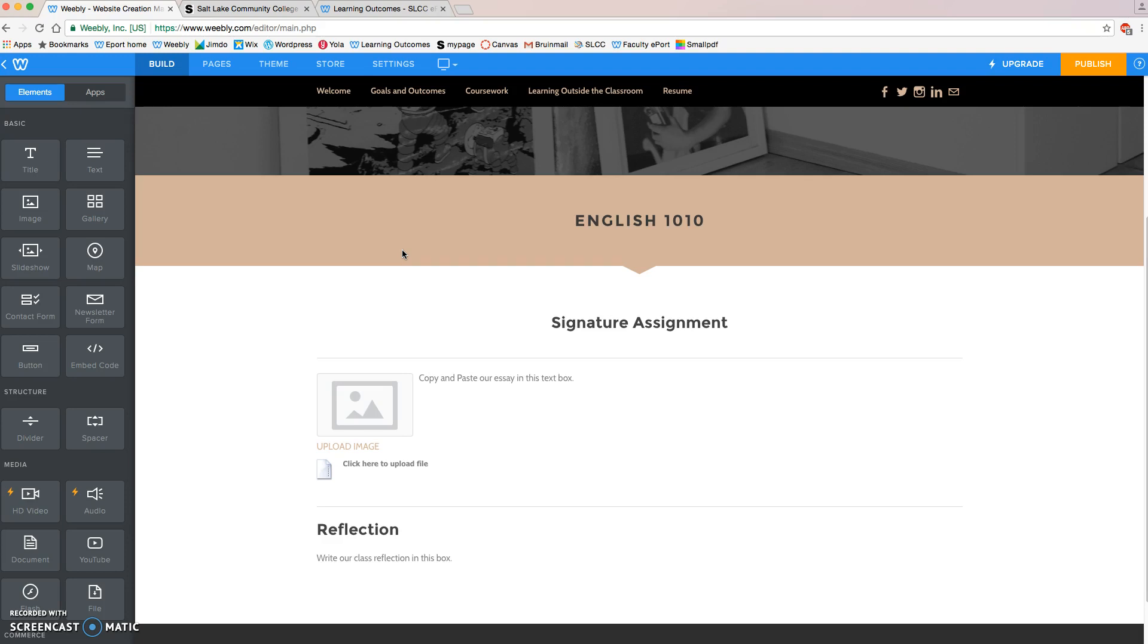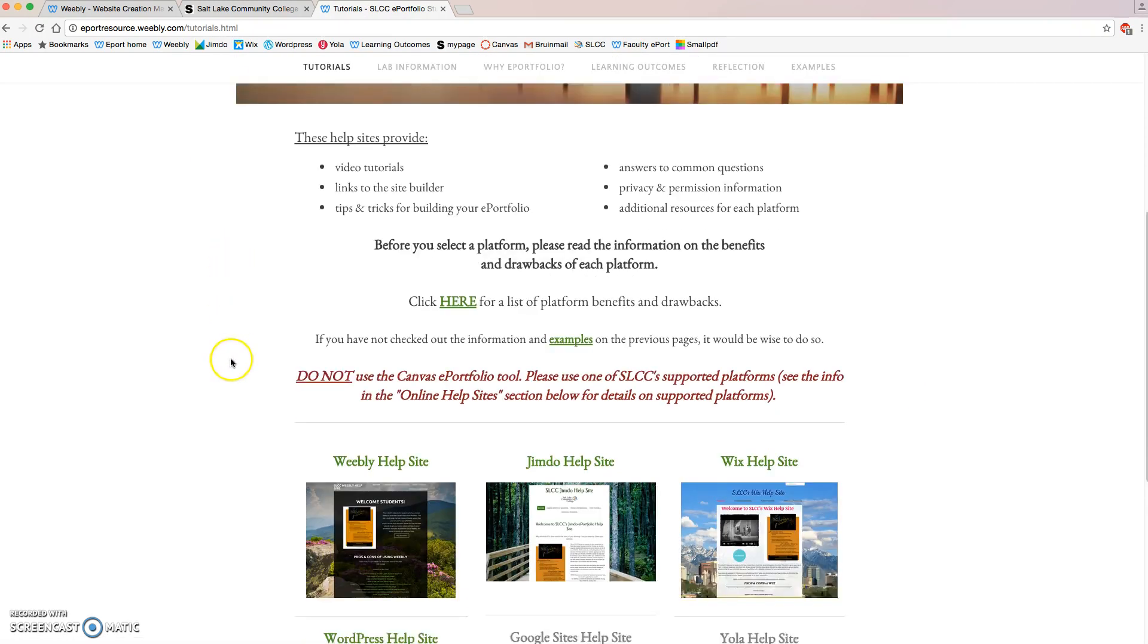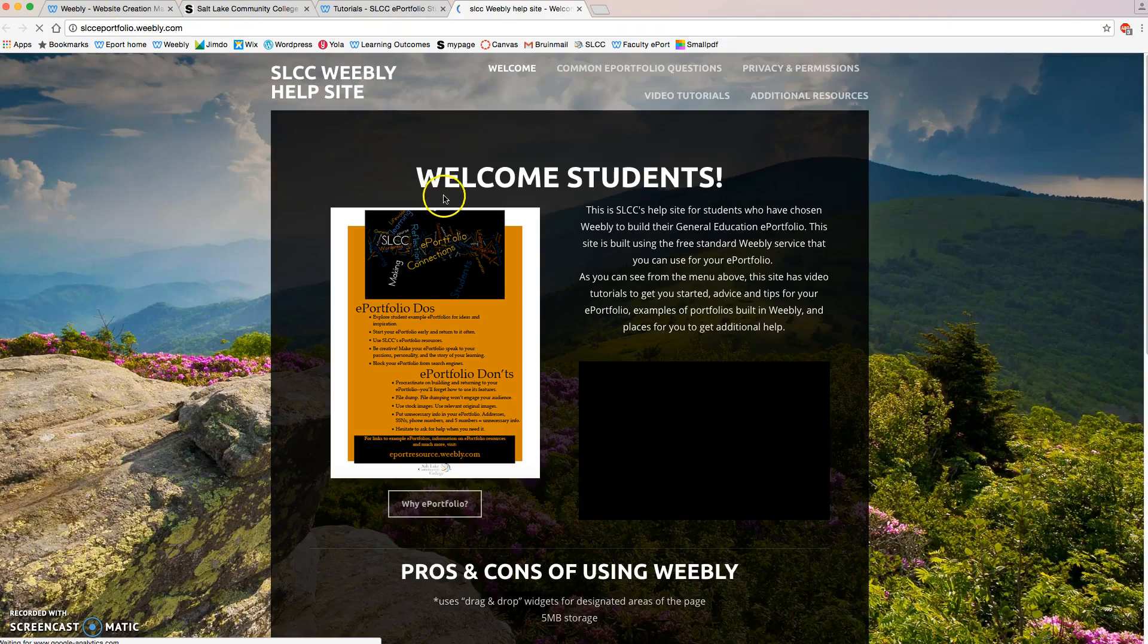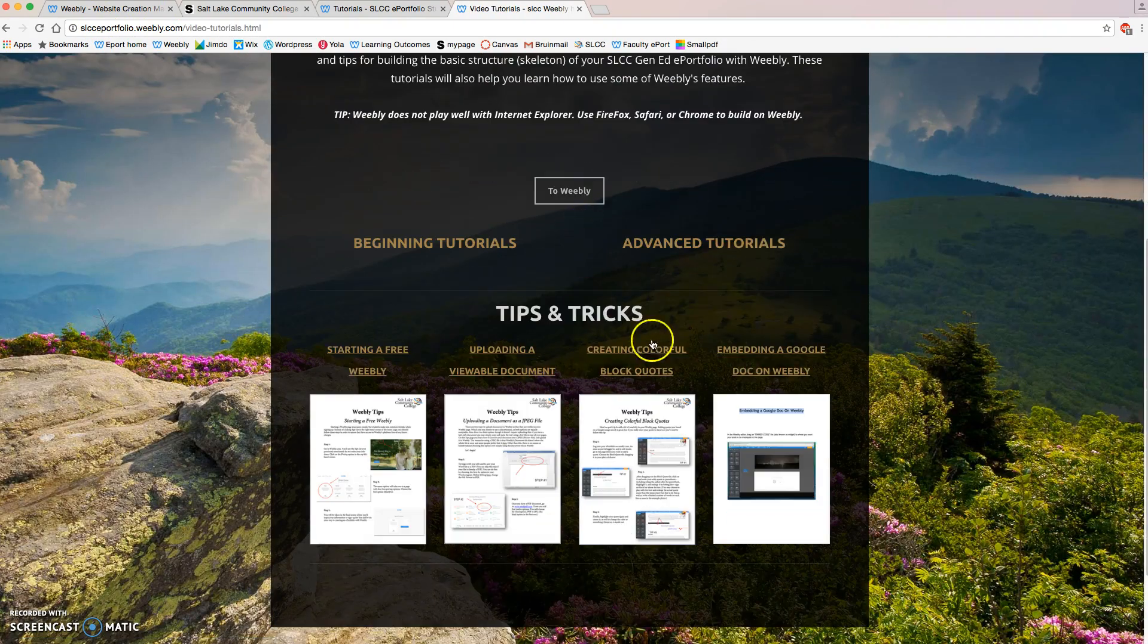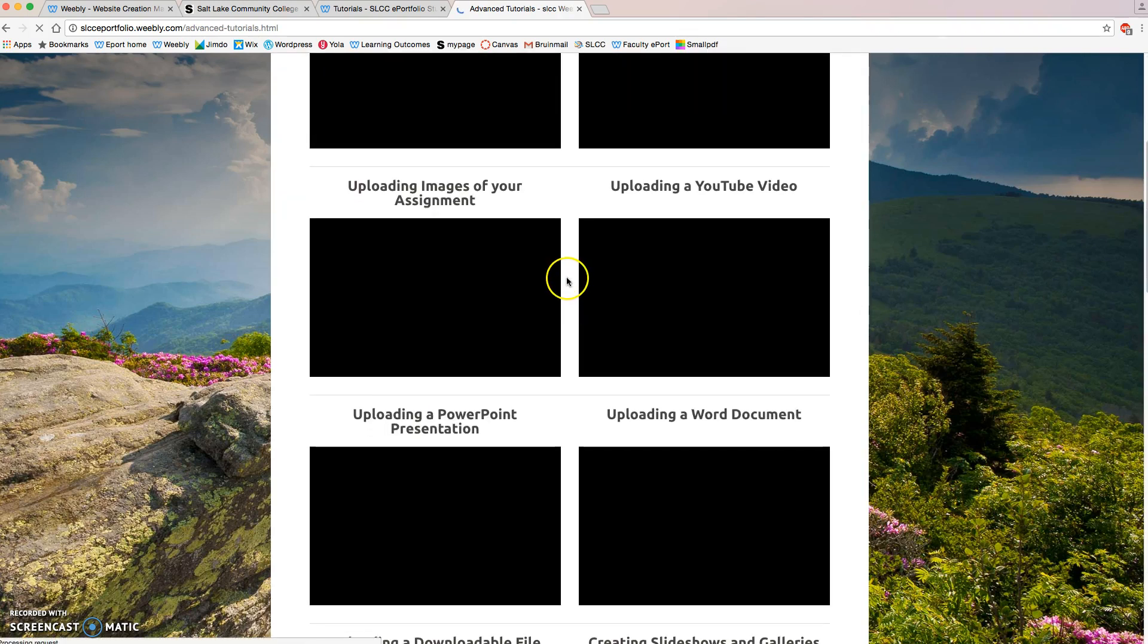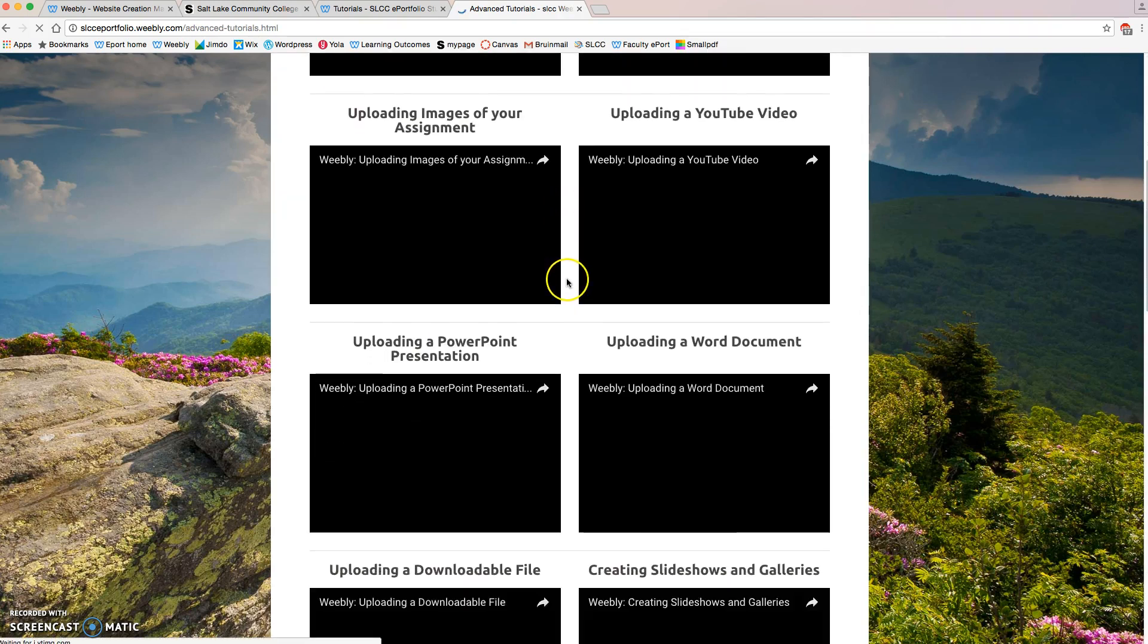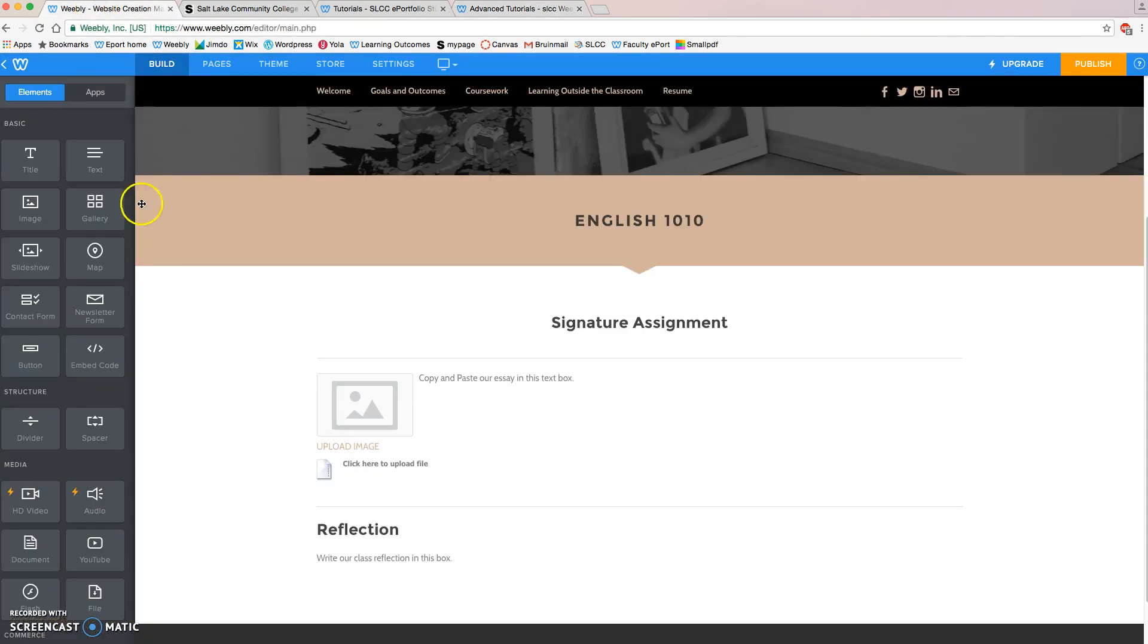Those tutorials can be found in the Advanced Tutorials section on the Tutorials page for the Weebly Help site here, Weebly Help on the ePort resource site. They're right here under Video Tutorials and Advanced Tutorials, and this will show you the many ways that you can upload assignments to your ePortfolio or fix some problems that you may be having with your ePortfolio.